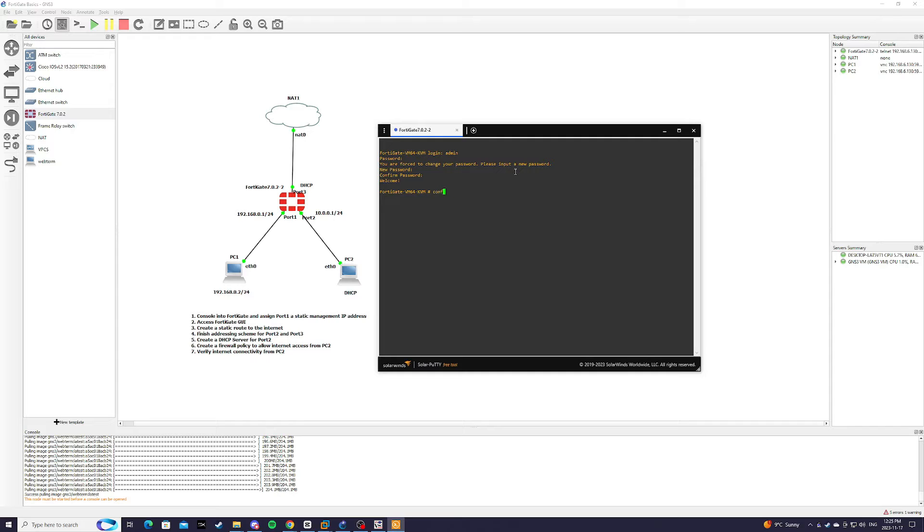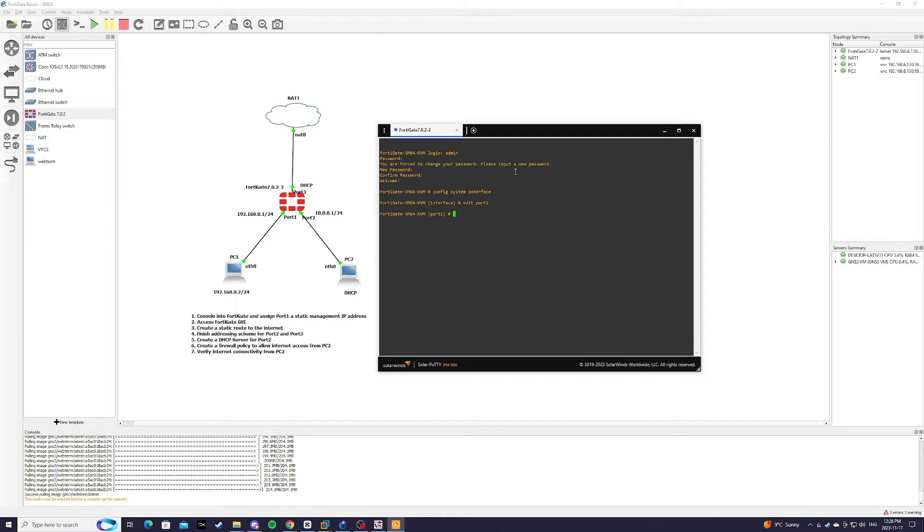We're going to type config system interfaces. We're going to edit port 1 and set mode to static.